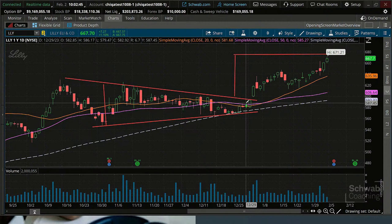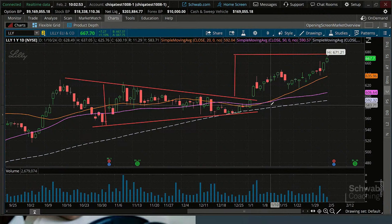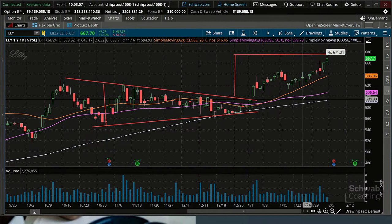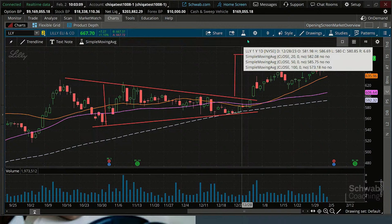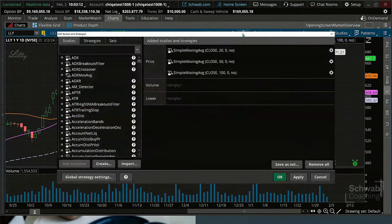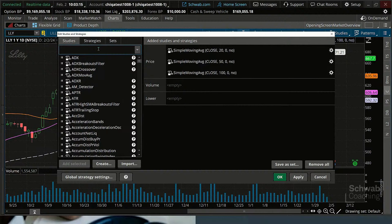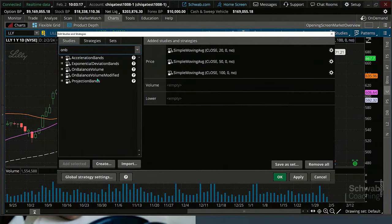There are two volume indicators we're going to look at today. The first is On-Balance Volume, and the second is Modified On-Balance Volume. That's only the beginning point — once we understand those, we are going to see how to use them in some stock selection. But first, let's talk about what On-Balance Volume is. We're going to go to the little flask, add a study, and put on On-Balance Volume.